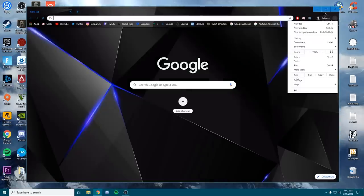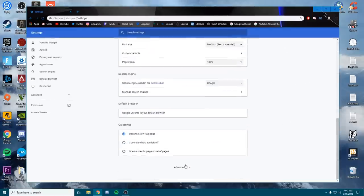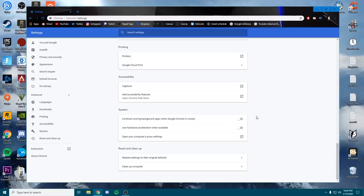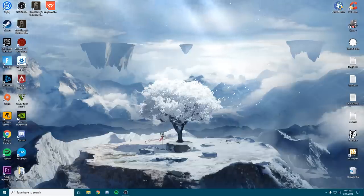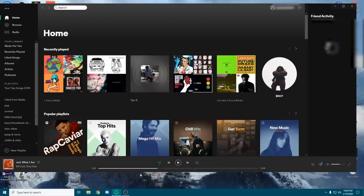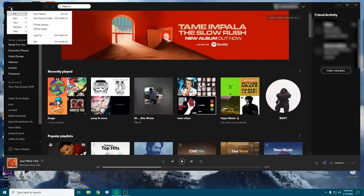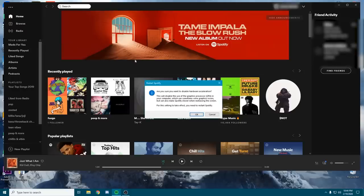Next we're going to move on to Google Chrome, another common application. Go to the top right three dots, go to Settings, scroll all the way down to Advanced, keep scrolling, and go under System. Make sure that 'Use hardware acceleration when available' is turned off, and also make sure 'Continue running background apps when Google Chrome is closed' is turned off as well — this will keep it from running in your system tray. The third application is Spotify. Open up Spotify, go to the top right three dots, go to the View tab, and make sure you turn off hardware acceleration.